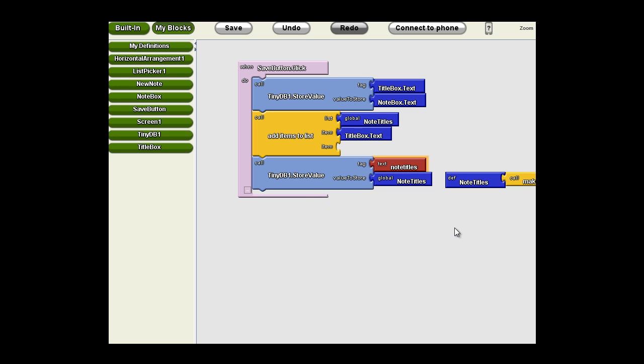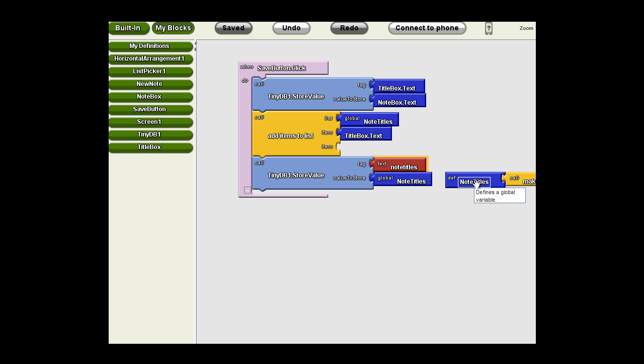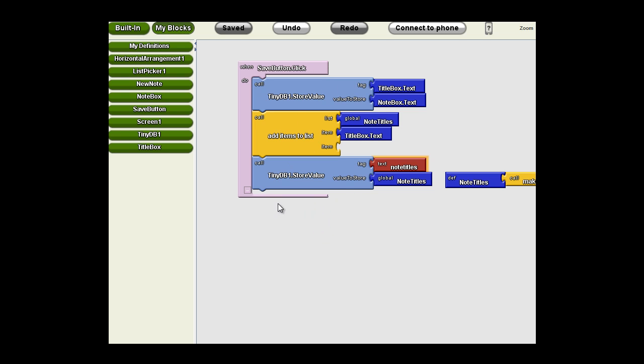So now, every time this button is clicked, the entire list is going to be added to the TinyDB with a tag of note titles. That allows us to pull out the note titles when the screen initializes and place them into the global variable. Now, when that save button is clicked, what else would we want to do? We would want to write another note. So we're going to clear those two text boxes as well.